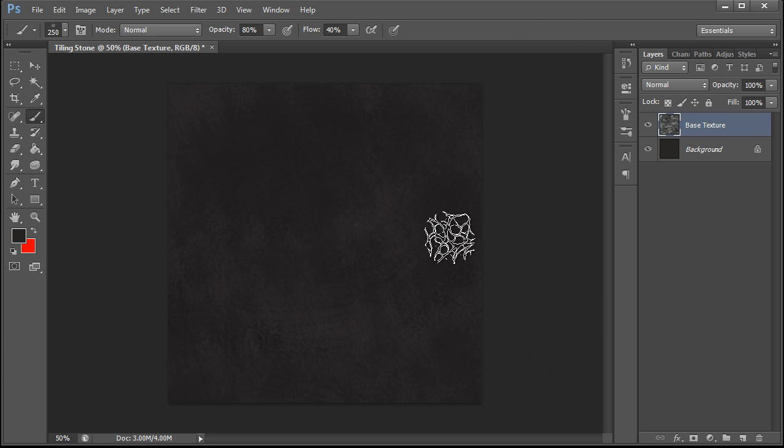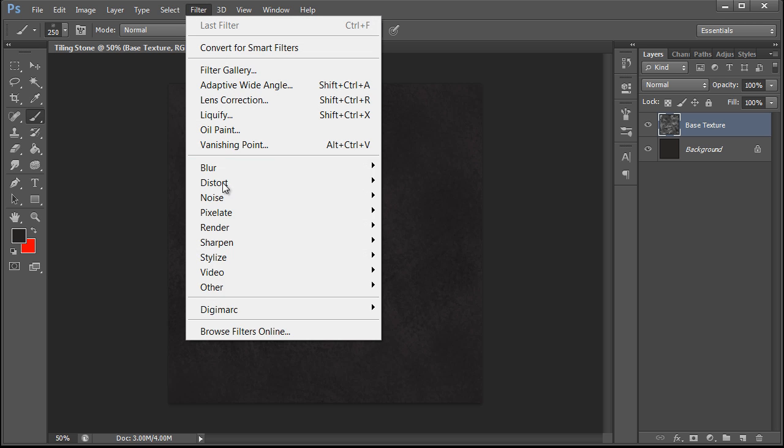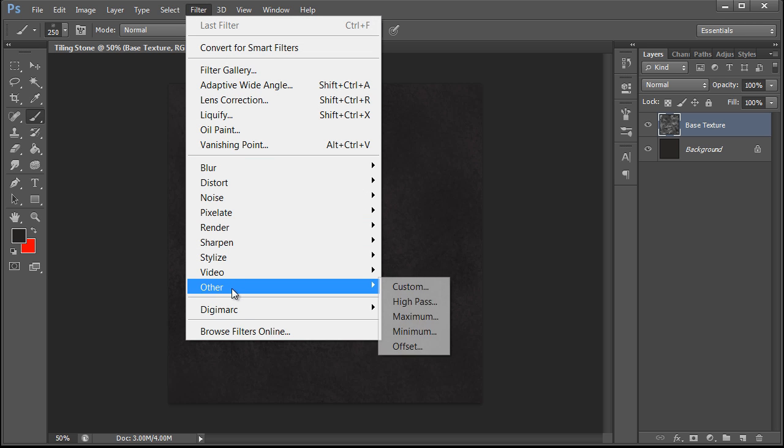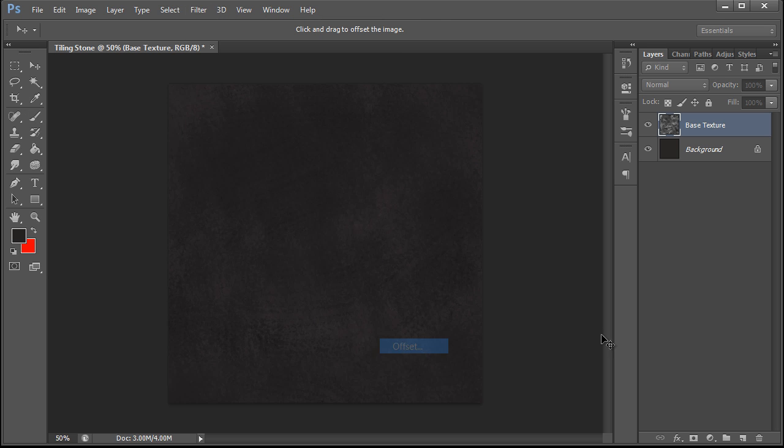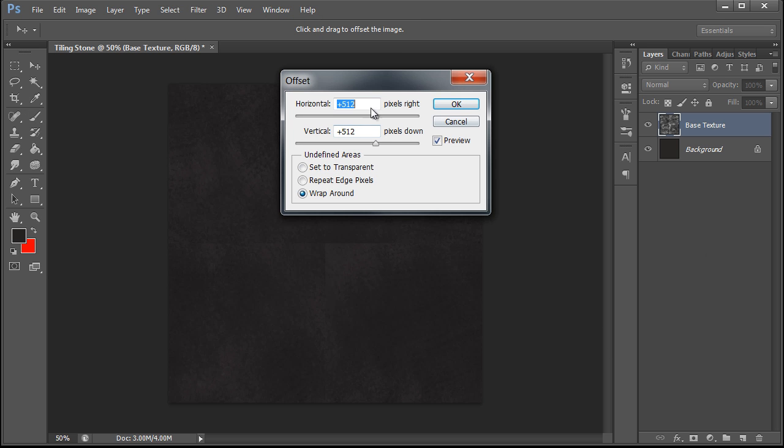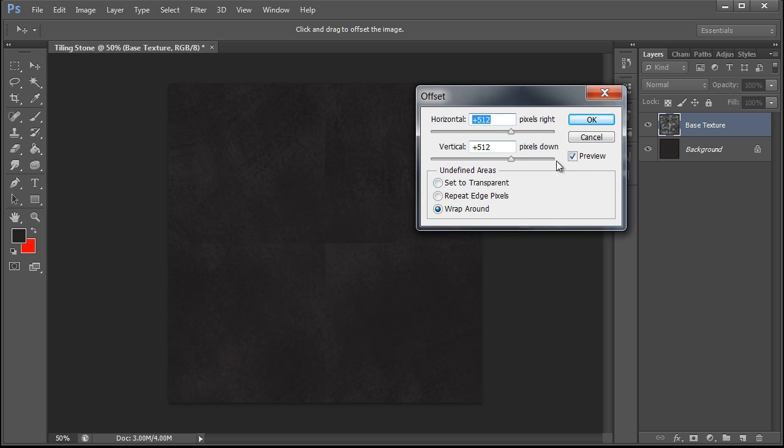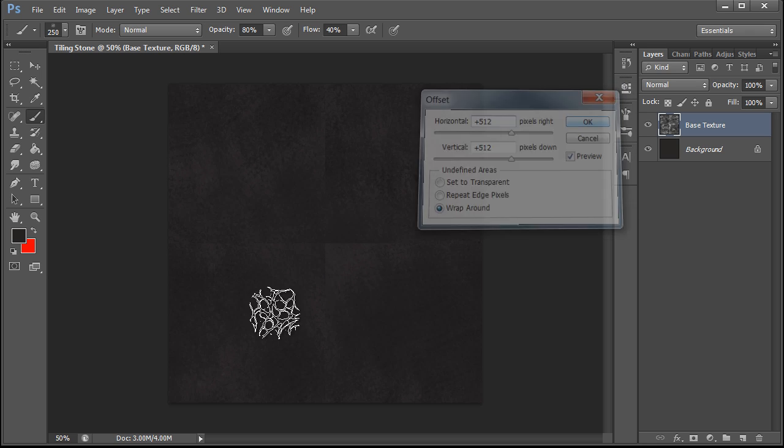Now the next thing we need to do is we need to make this tile. So we're going to go to Filter, Other, Offset. And we're going to set it to 512 by 512 at wraparound and hit OK.